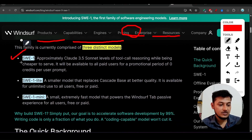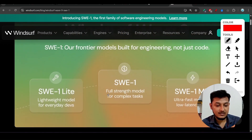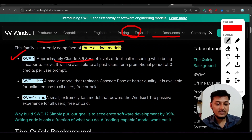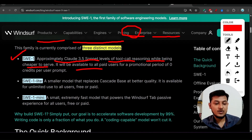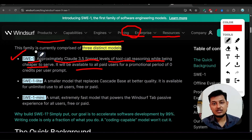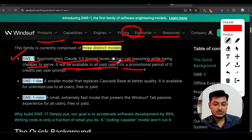Looking at the three distinct models: SWE1 is the full-strength model for complex tasks. It has approximately Claude 3.5 Sonnet levels of tool-call reasoning while being cheaper to serve. Claude 3.5 Sonnet has good capability, but SWE1 has a cheaper price, making it the best alternative. It will be available to all paid users for a promotional period at zero credits per user prompt.